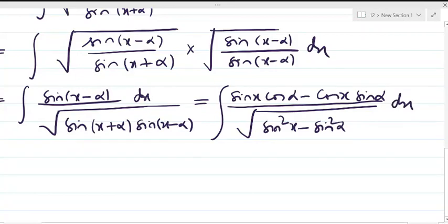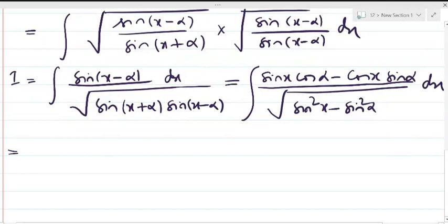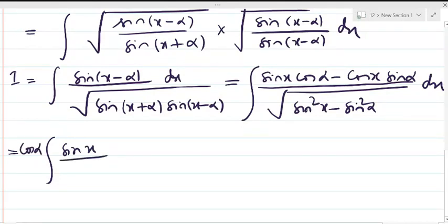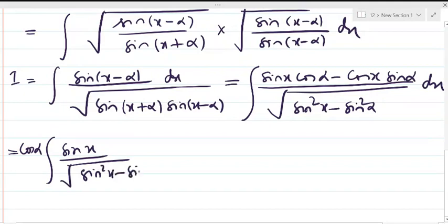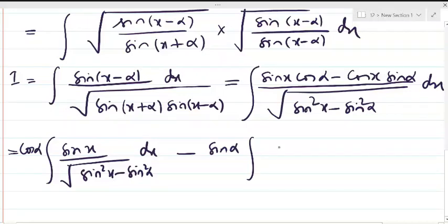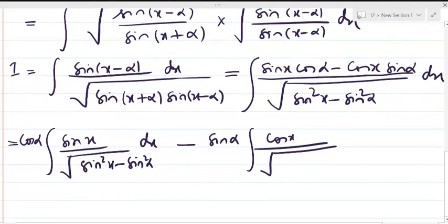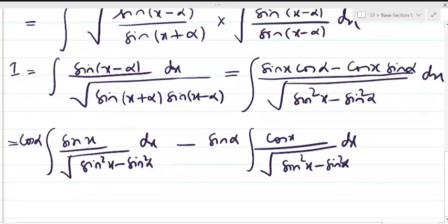Now we separate the integrals. The first integral has cos(α)·sin(x) in the numerator — cos(α) being a constant is taken common — over √(sin²x - sin²α) dx. The second integral has -sin(α)·cos(x) over √(sin²x - sin²α) dx, with sin(α) taken common as a constant.